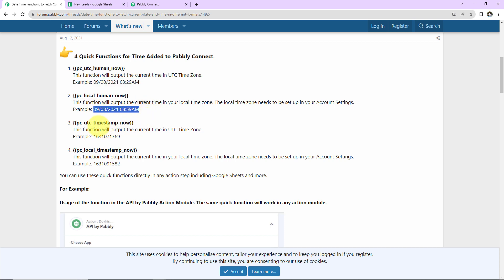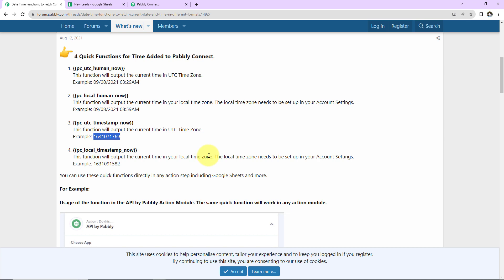Then we have the timestamp format. There are a lot of applications that ask for timestamp format — in such a case, you can use this particular function. It is going to provide you the current time in timestamp UTC time zone format, and it is going to look something like this. And then we have the local timestamp now, which will output the current time in your local time zone as per this timestamp format.